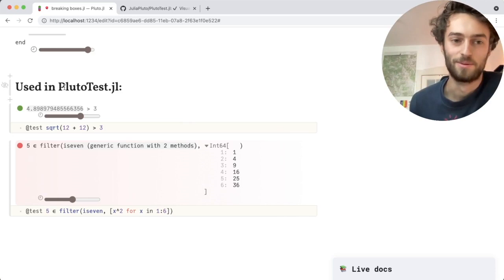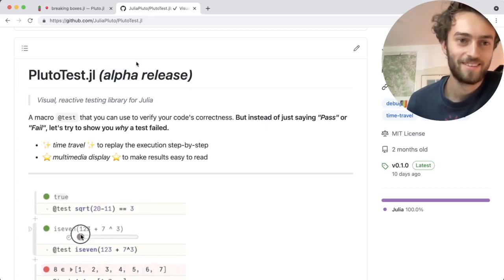So you can use this package today. It's called PlutoTest.jl. Currently in alpha, but try it out and let me know what you think.